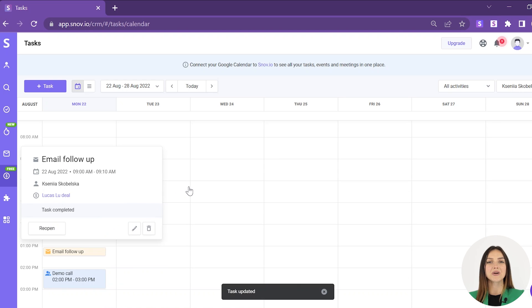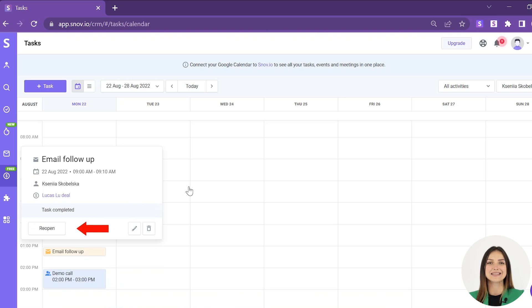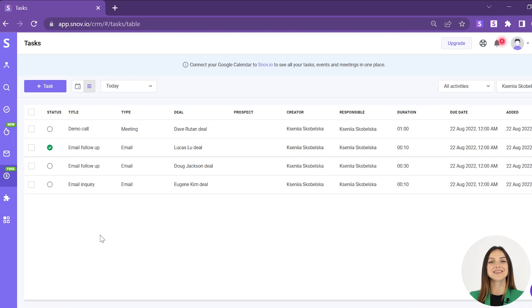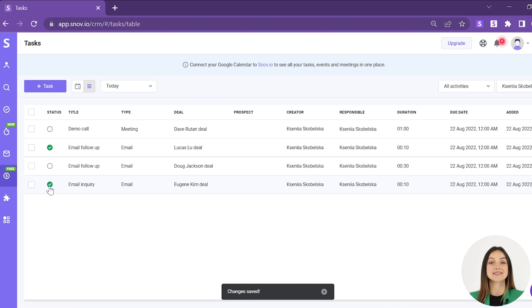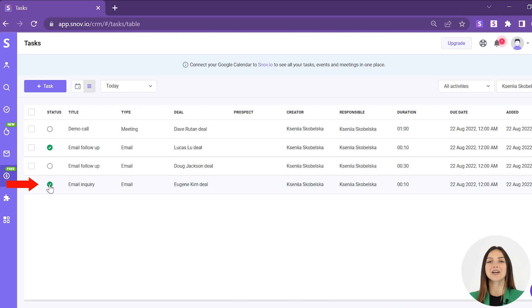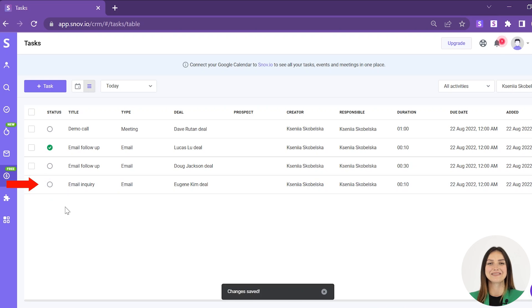You can return a task to active status by clicking the reopen button. In the list view, click on the circle next to the task title to mark it as complete. You can return a task to active status by clicking on the ticked circle again.